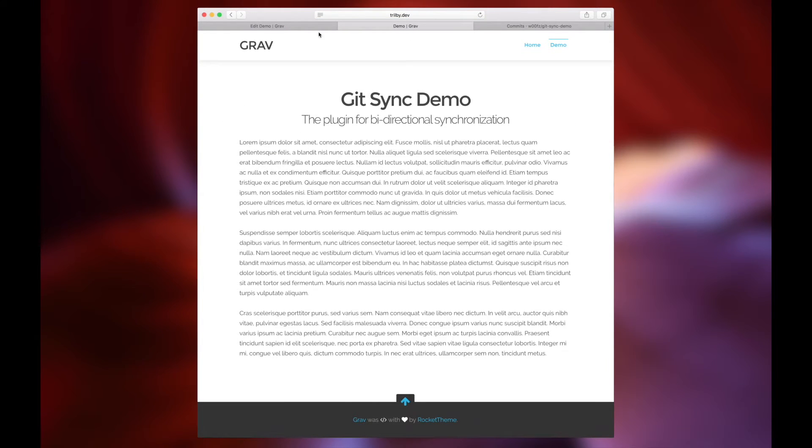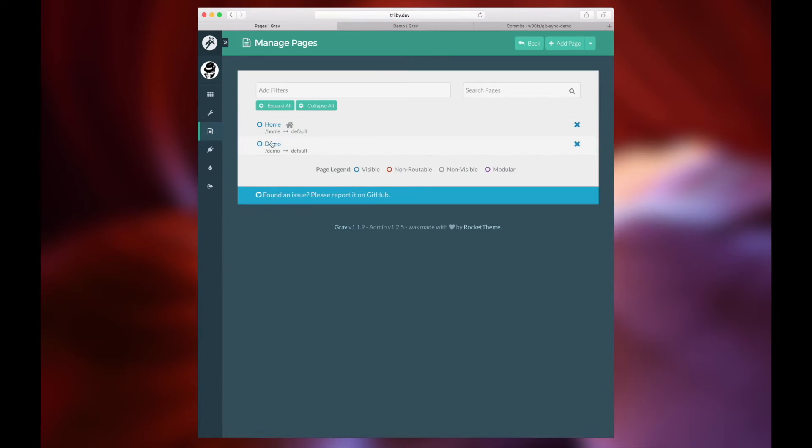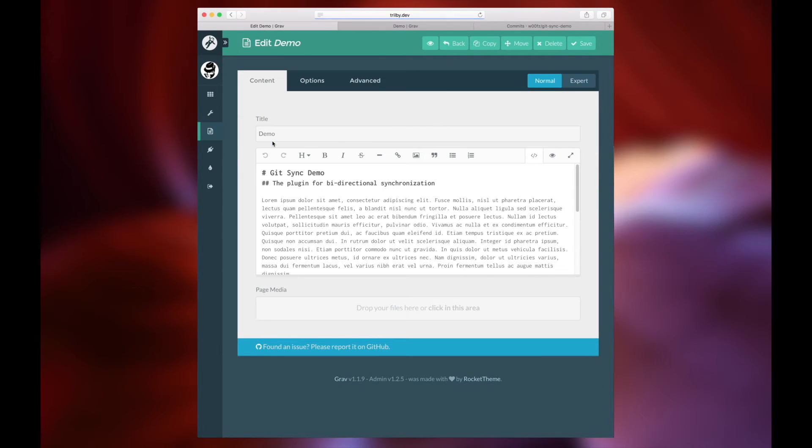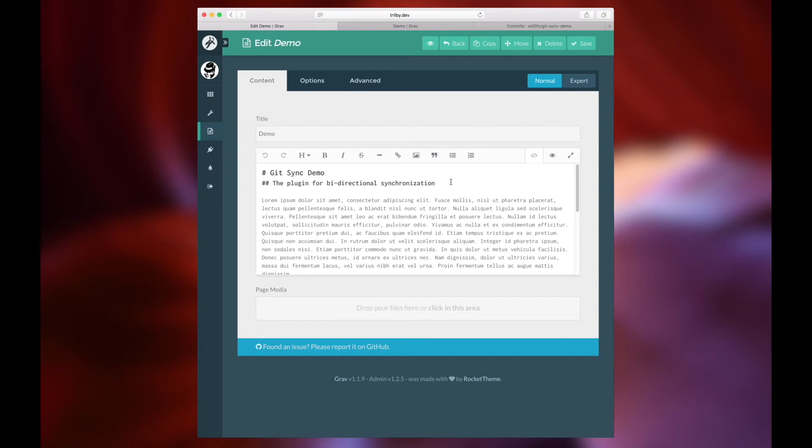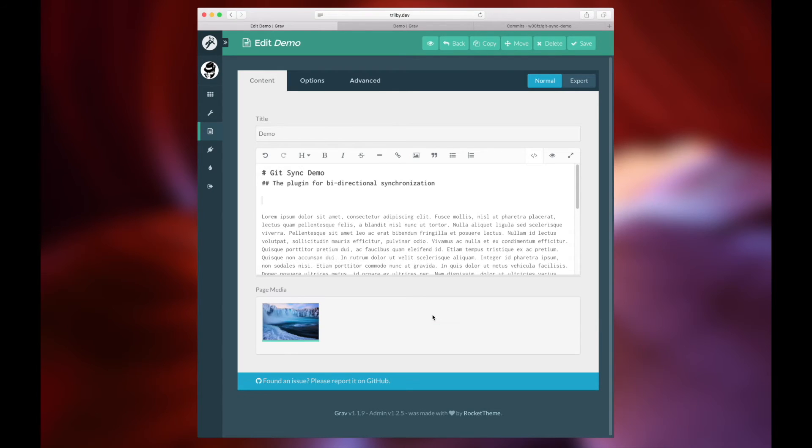There's the change that we just made on GitHub, not in our administrator, and you'll see those changes are reflected throughout your Grav install. You can see them on the back end and on the front end, very easily.